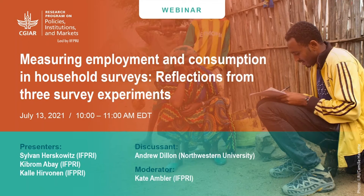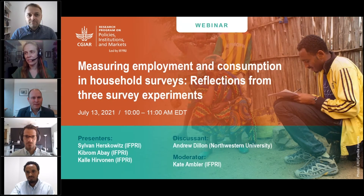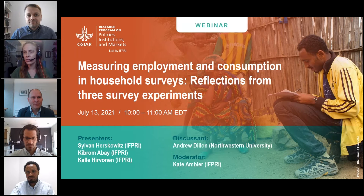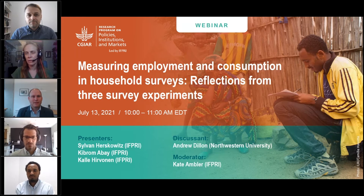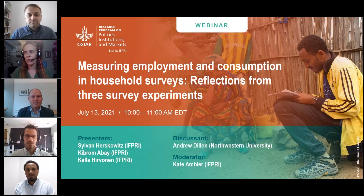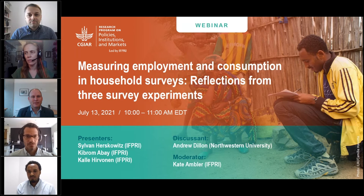Good morning, good afternoon, or good evening. I'm Kate Ambler. I'm a research fellow at IFPRI, and it's my great pleasure to welcome you to this PIM webinar. Today, we'll be discussing measuring employment and consumption in household surveys: reflections from three survey experiments.